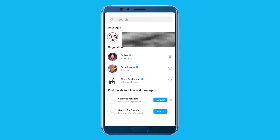Here you will find different chats of your friends. I have one chat here. Simply click on it.